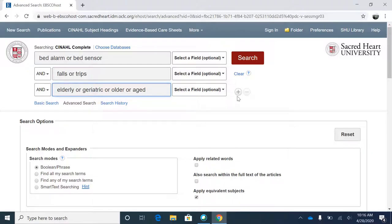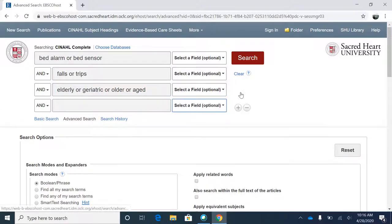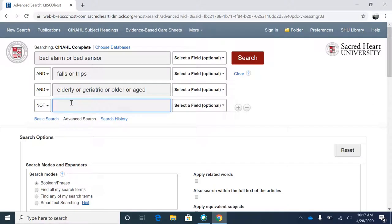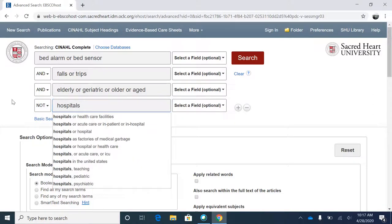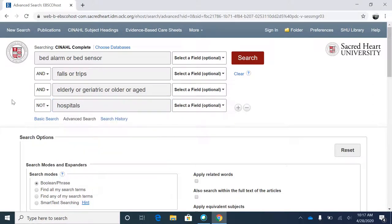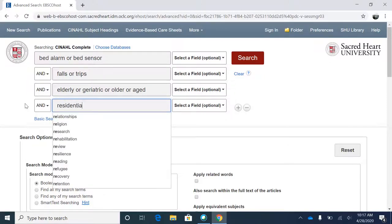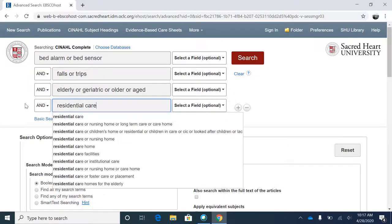NOT. You can also narrow down a search further by using NOT. For example, you could specify NOT hospitals inside a new search field to exclude articles that mention that exact term. Of course, you can perform a similar action by using AND to specify the exact kind of non-hospital setting you are searching for.